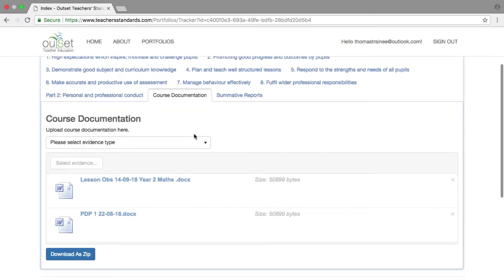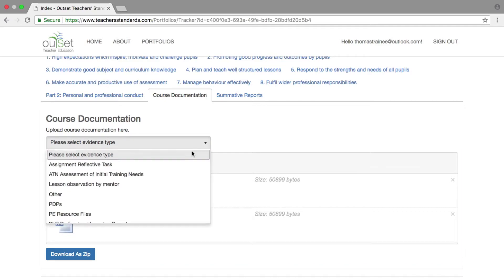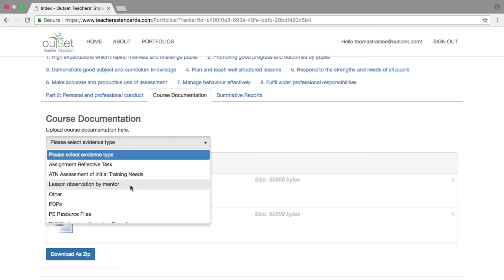Before you can select the X to delete a document, you first need to tell the system its evidence type. From the drop-down menu of all the options available, select the type the document was uploaded as, for example, Lesson Observations.